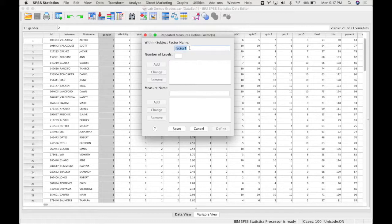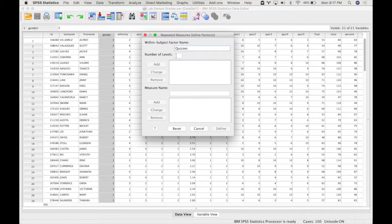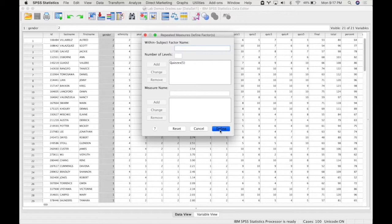So I'm going to put quizzes in here and we have five different levels so I'm going to put five and then add it and then press define.